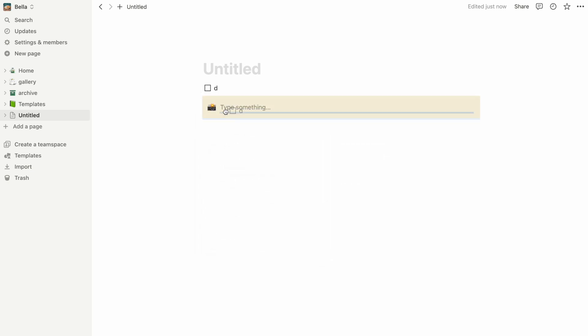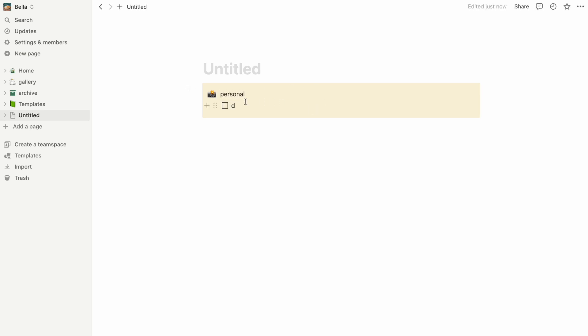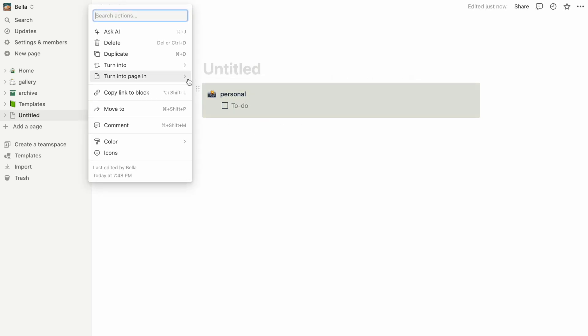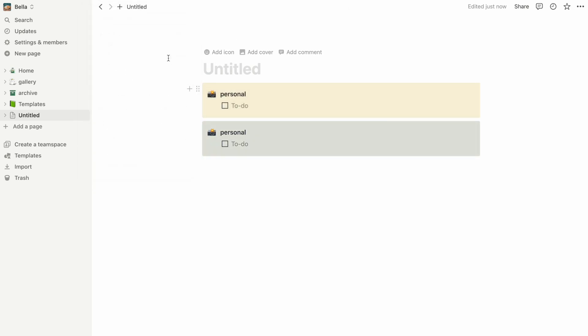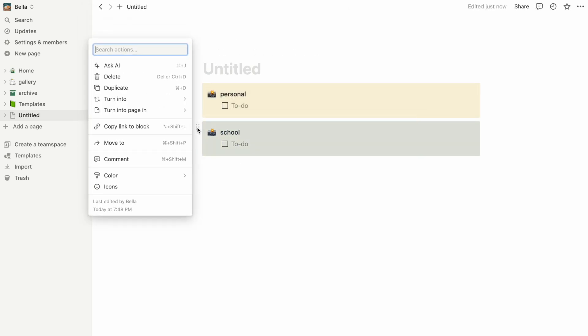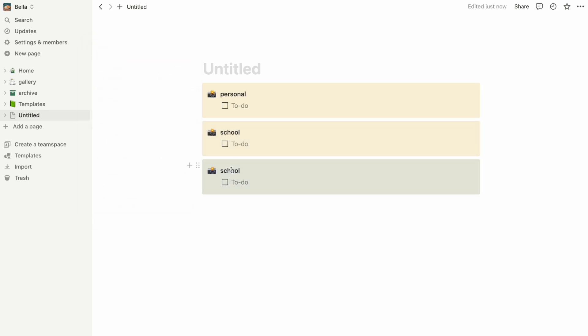I like to have multiple categories of to-do lists, the first being a personal category for all the daily tasks I need to do for myself like laundry and groceries. I'm also going to add a school category by duplicating the first one for all of my upcoming assignments and deadlines as well as a third one.